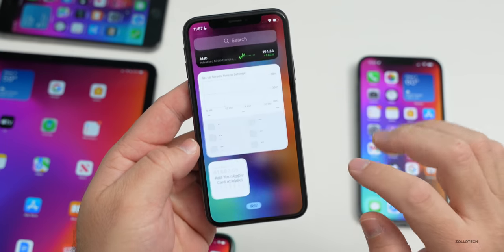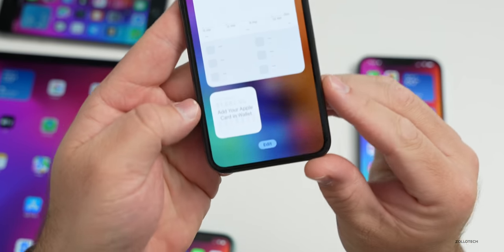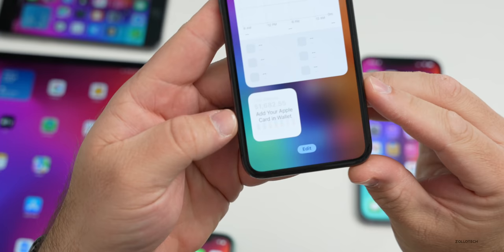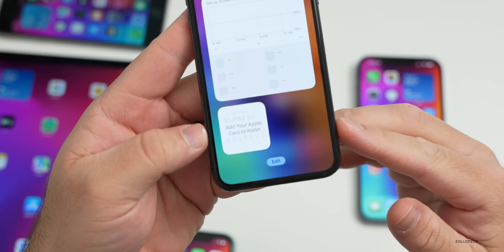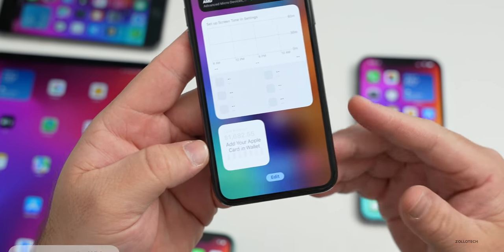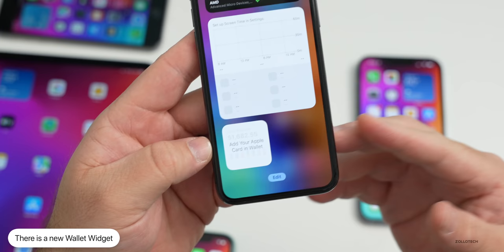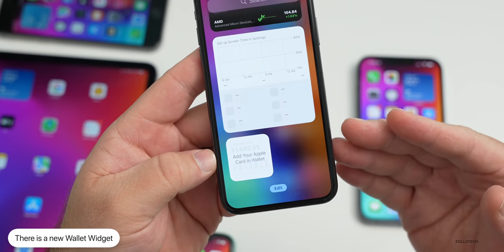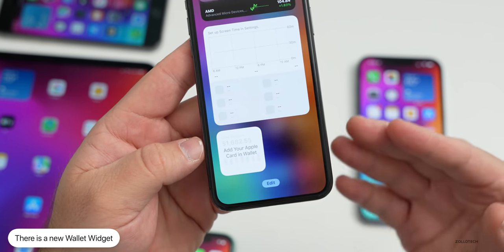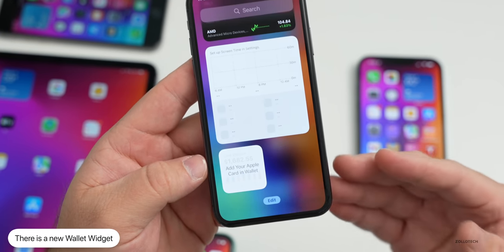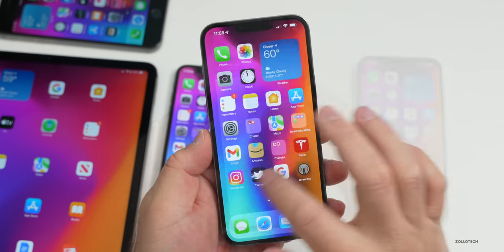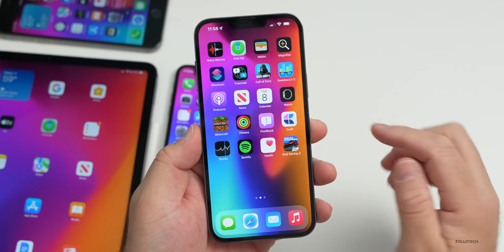There's a new Wallet widget in this update. Going to Widgets, you'll see an option to add your Apple Card in Wallet, with a new Wallet widget that shows your current balance and more. It's available if you want to use it, though it shares private information.